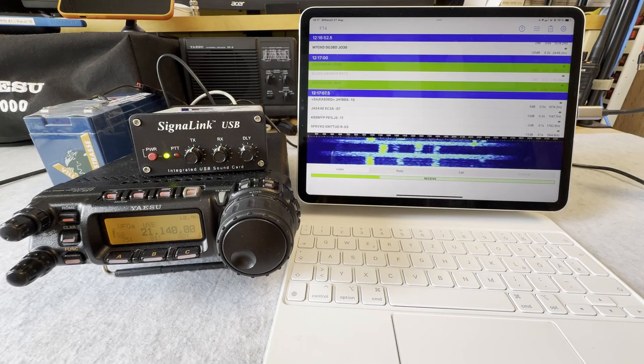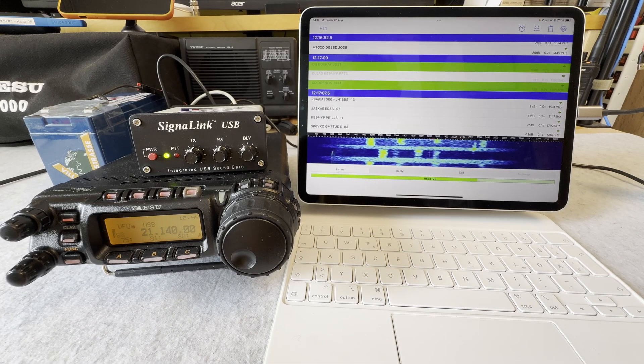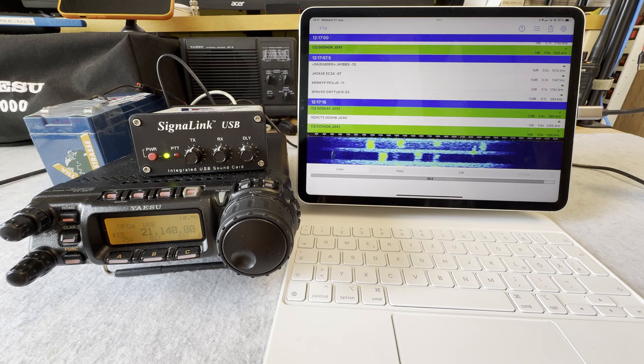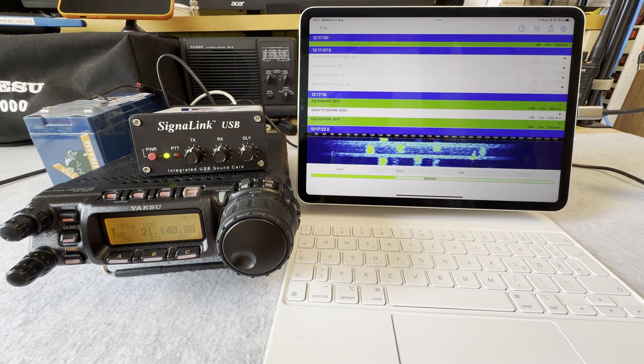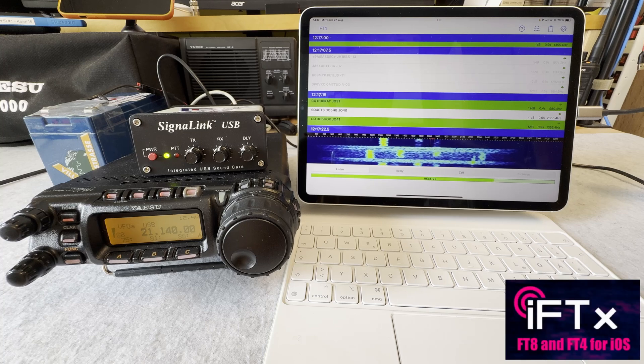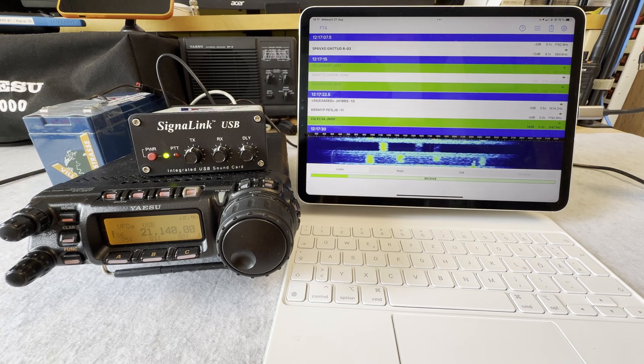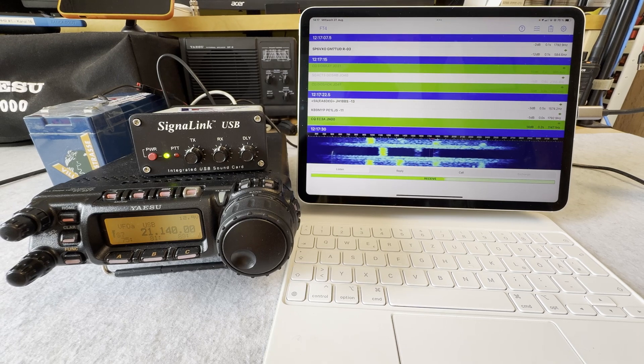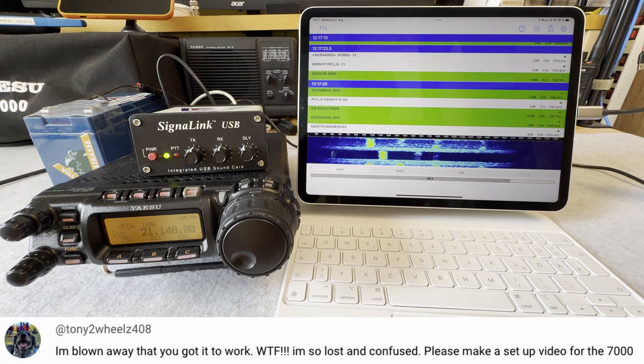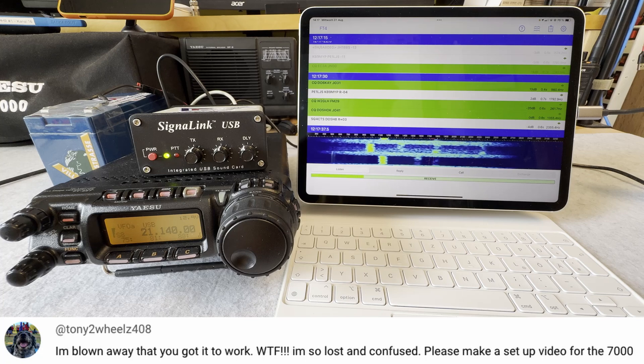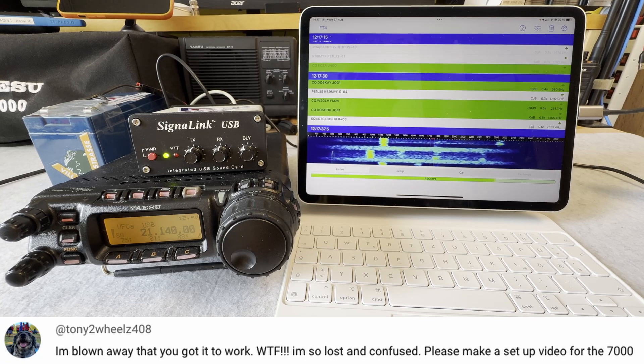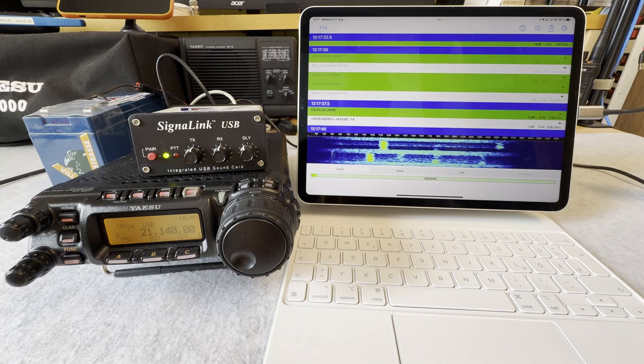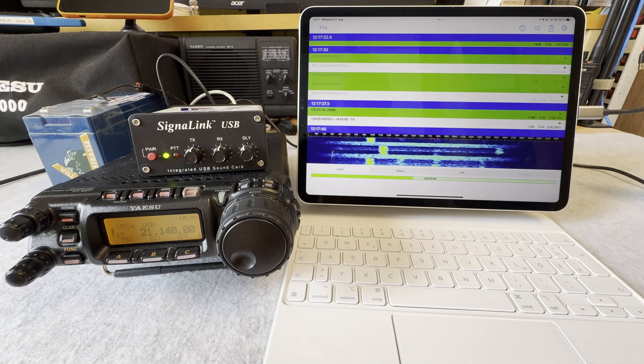Hello folks, thanks for tuning in. Recently I got a comment on my video about doing FT4 and FT8 on my iPad using the iFTX app. iFTX is also running on your iPhone, by the way. Tony Two Wheels 408 wrote he is blown away I got it to work and he's so confused, and asked if I can do a setup video. So that's the topic of this video, stay tuned.